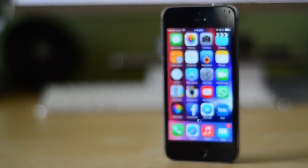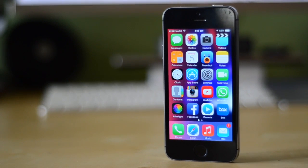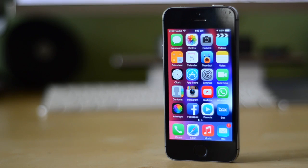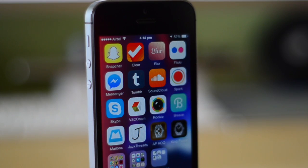Hey guys, TechEKHD here again with another video. Today I have my top 5 utilitarian apps for iOS to show you guys. I've compiled this list through utility applications that I've been using on my iPhone over the course of the last few months and I thought that you guys might find these applications useful. There's a variety of free and paid applications and you can find all of these available on the App Store.